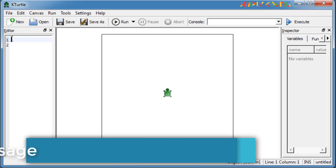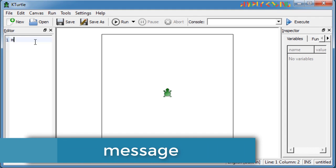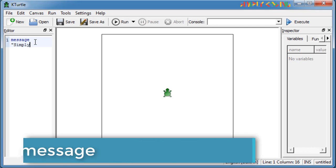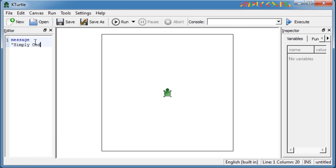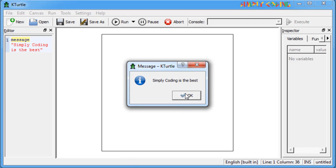You can also use message command if you do not want to print on the screen. The message command takes in a string in quotes as input. It shows a pop-up dialog containing the text from the string.